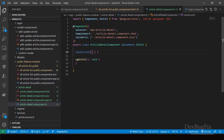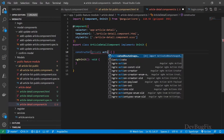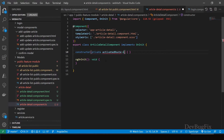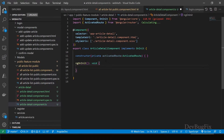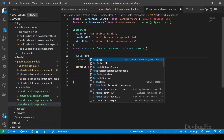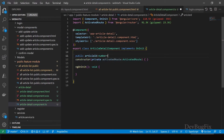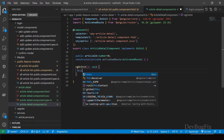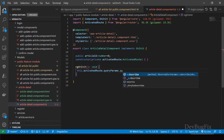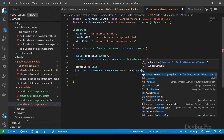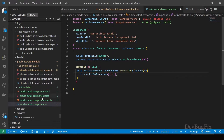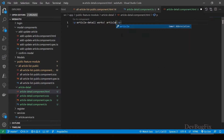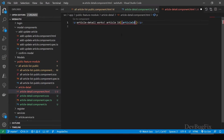Go to the article detail component. In this page we will get the article ID from the URL, so we will inject the ActivatedRoute service in this component. In the constructor: private activatedRoute of type ActivatedRoute. We will retrieve the article ID in the ngOnInit method. First, create an articleId property of type number initialized with zero. In ngOnInit, call this.activatedRoute.queryParams.subscribe with an arrow function — param — and set this.articleId to param['id'].